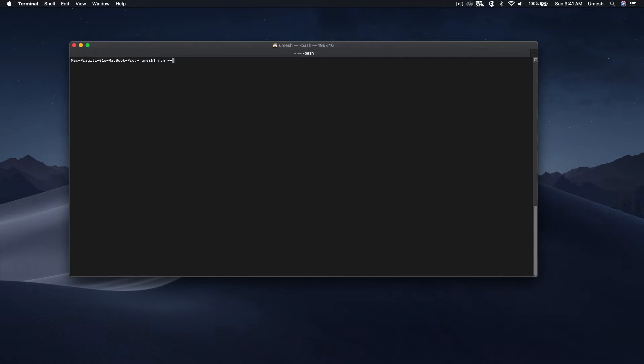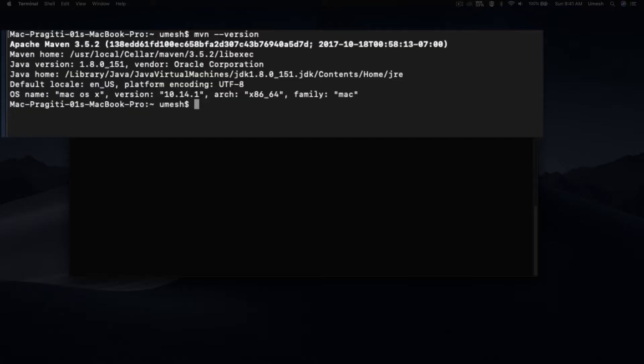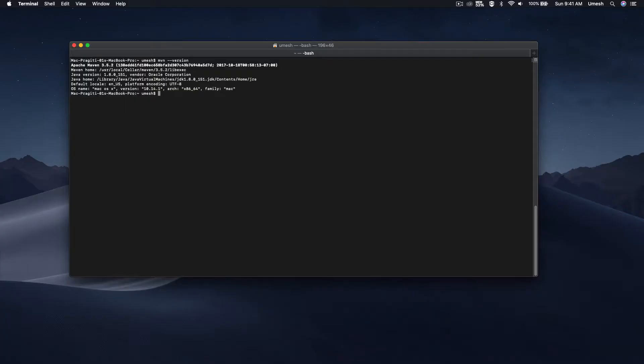To check what Maven version is installed on your machine, just run 'mvn --version'. As you can see, I have Maven 3.5.2 on my machine. If you don't have Maven installed, I highly recommend that you install it — it is really needed in order to build and run different packaging commands for your application. If you want to go ahead with Gradle, just make sure that you have Gradle installed on your machine.